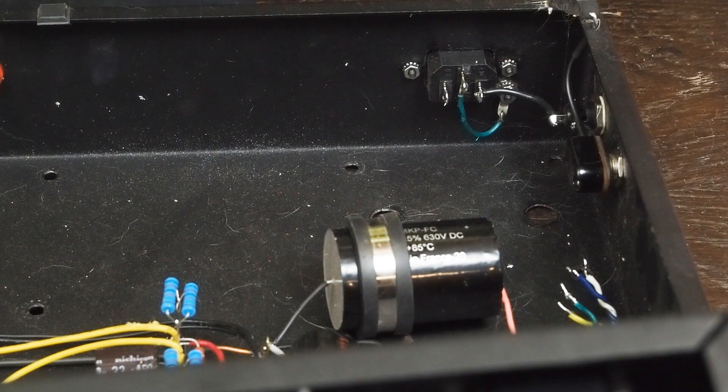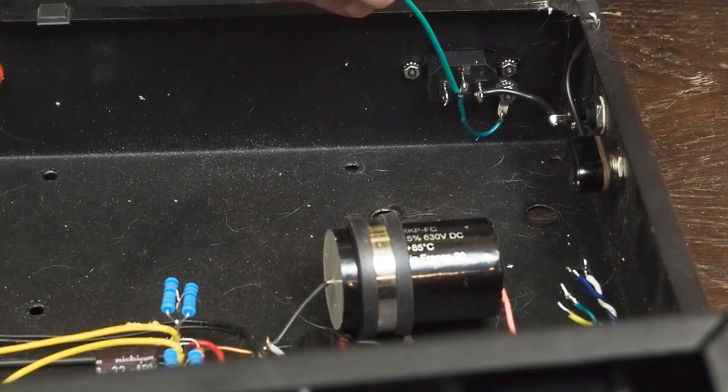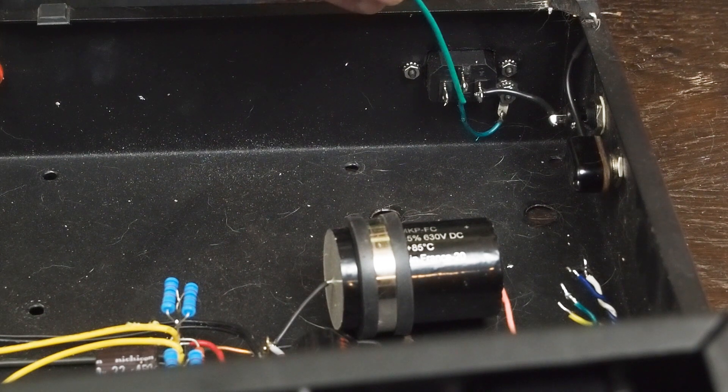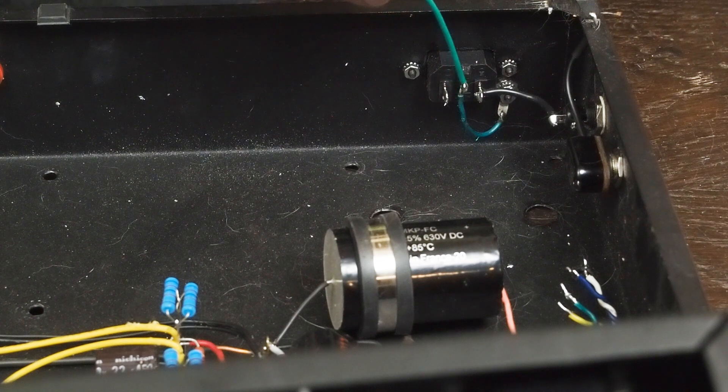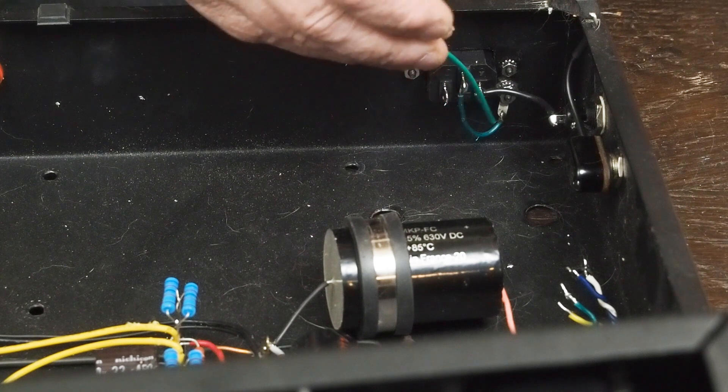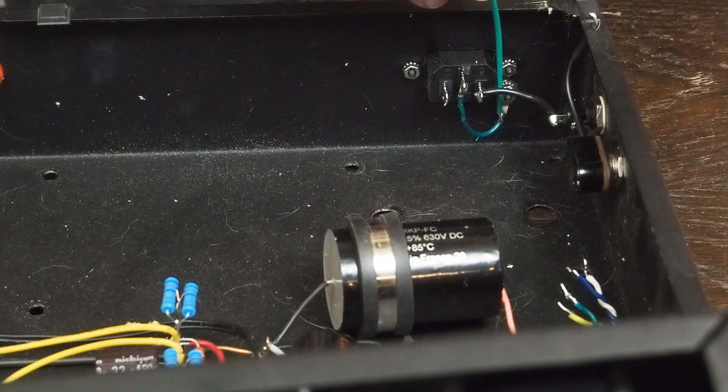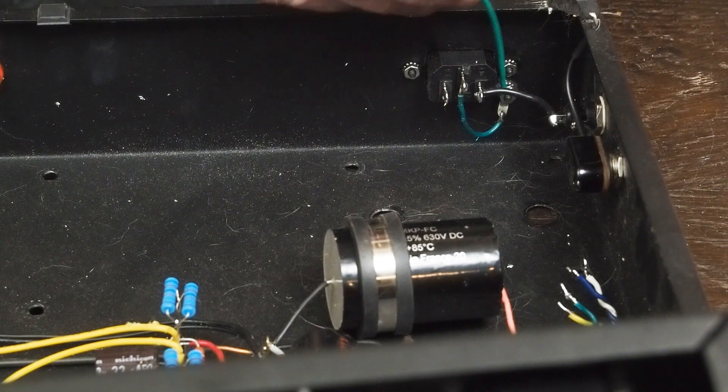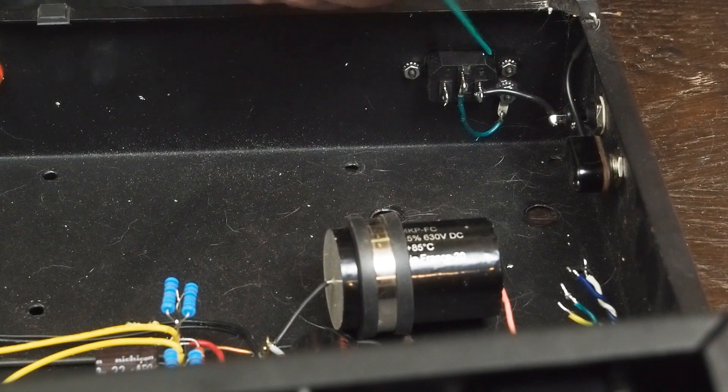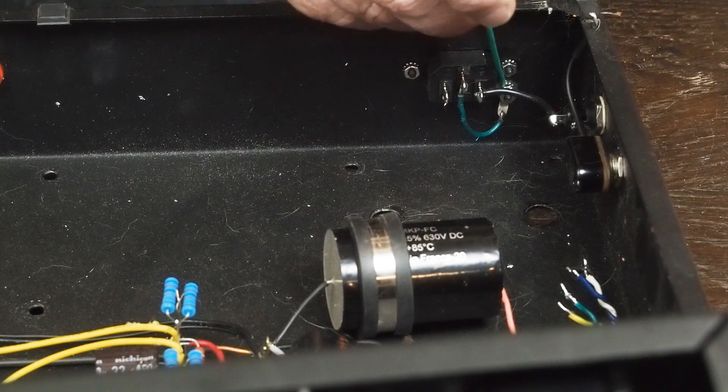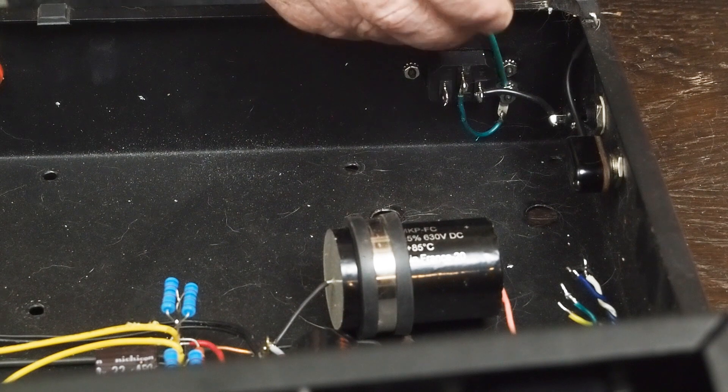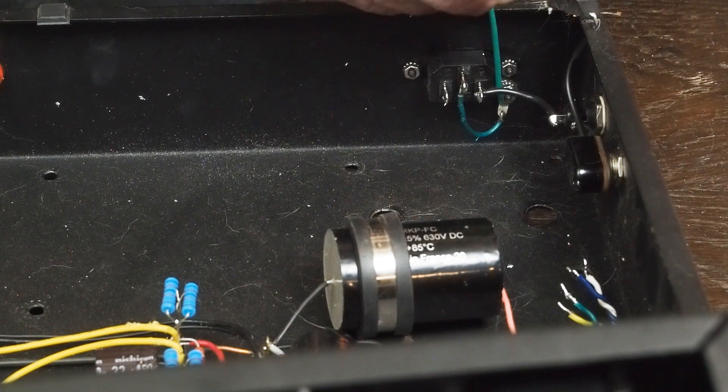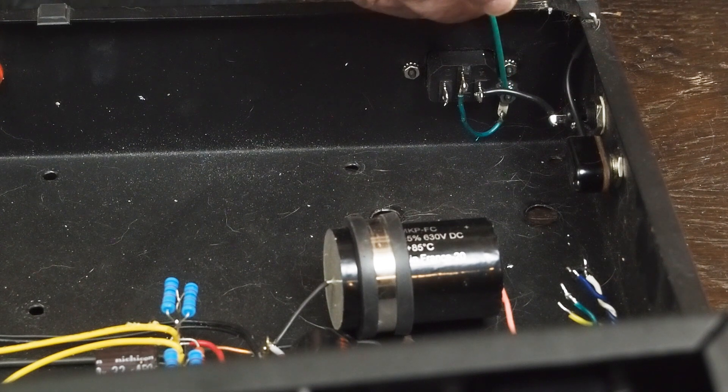You absolutely need to run a fairly large, like 18 gauge solid copper wire from this ground terminal in a very short path with a soldered lug and bolt this to the chassis near the plug area here. Grind the powder coating off, use a star washer, a nut, the lug, another star washer, and then another nut.